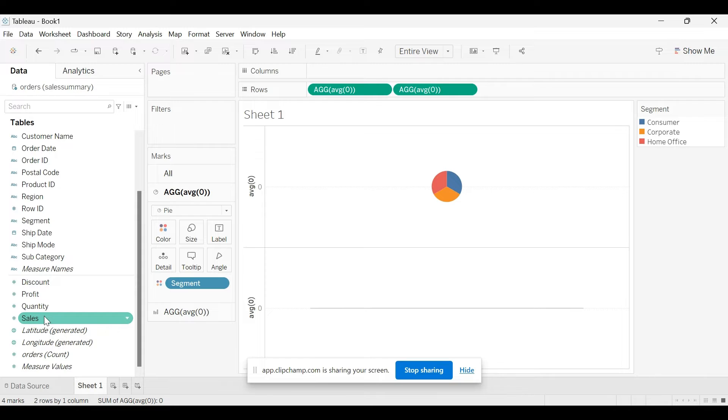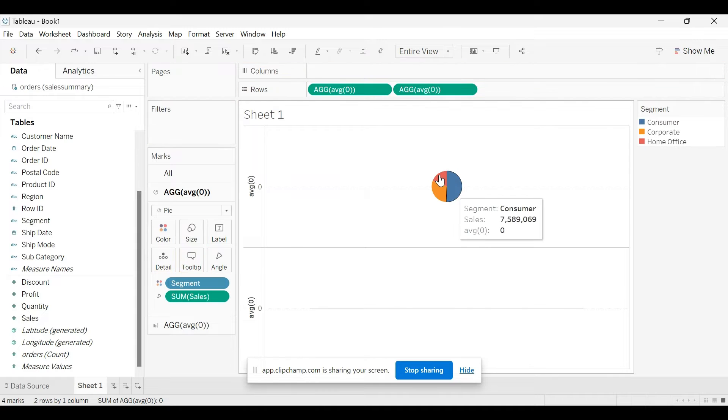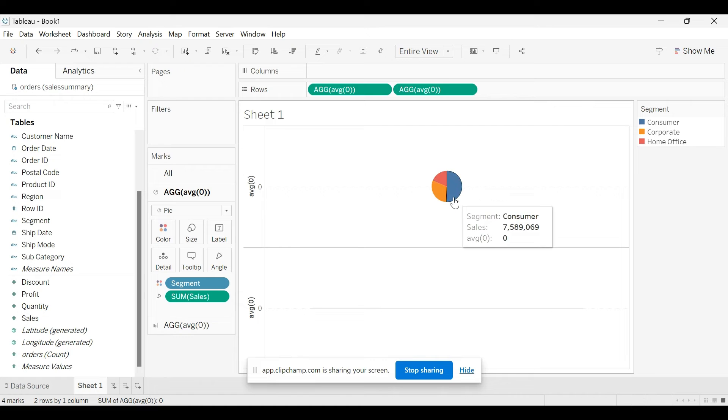So we are going to build sales by segment, so bring sales onto the angle. So now the angle of each pie is representing the segment and the size of the pie is based on the sales value.